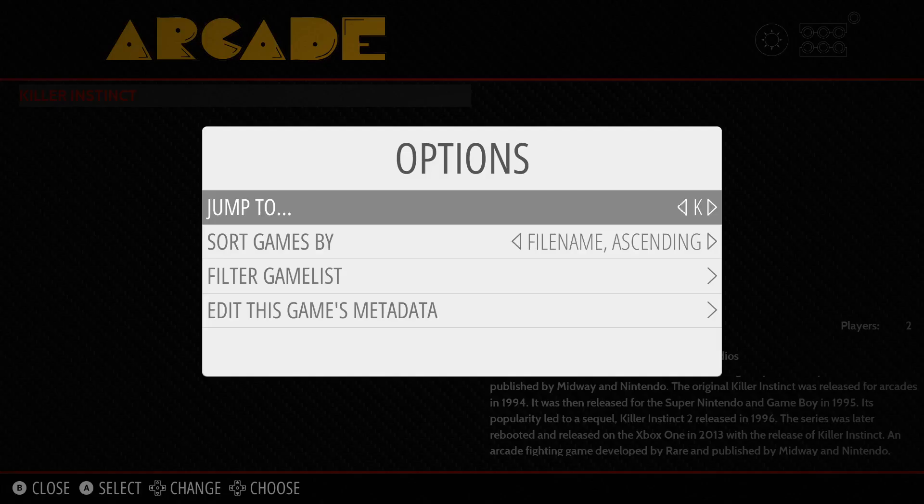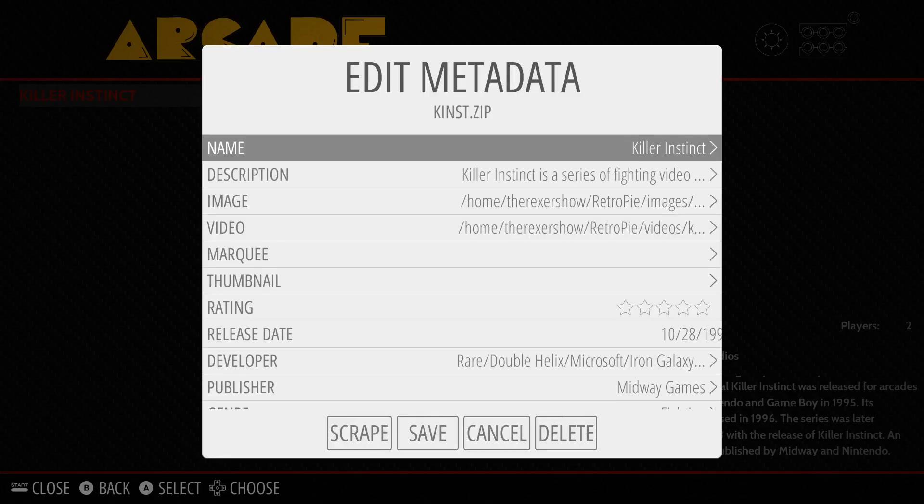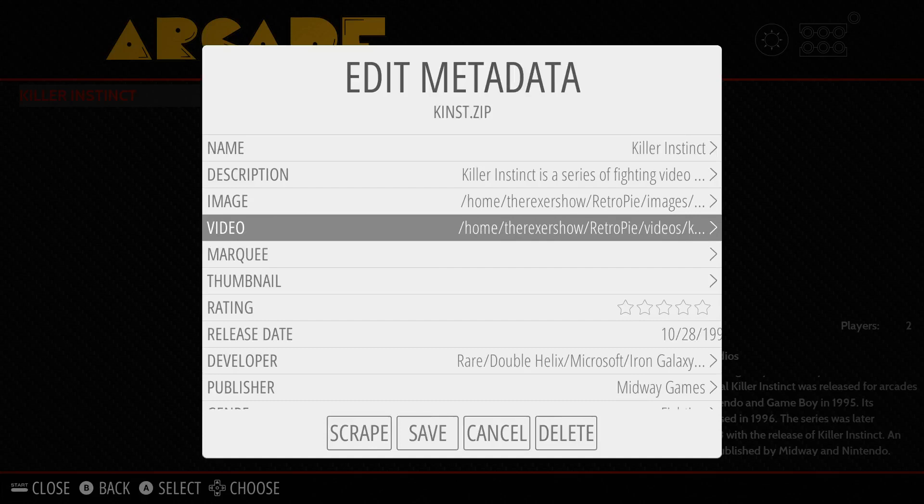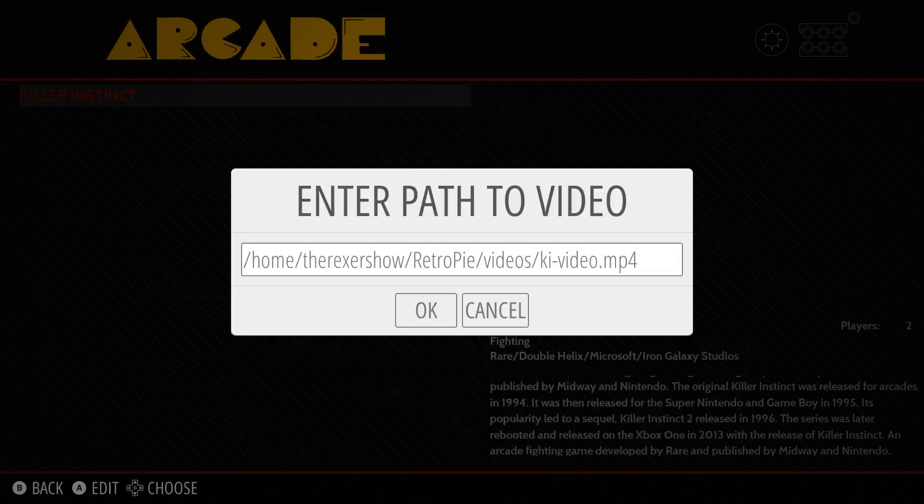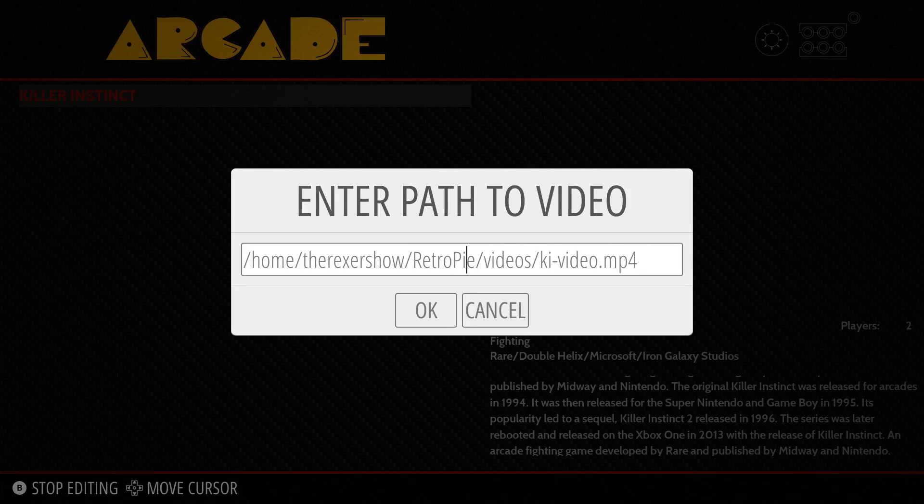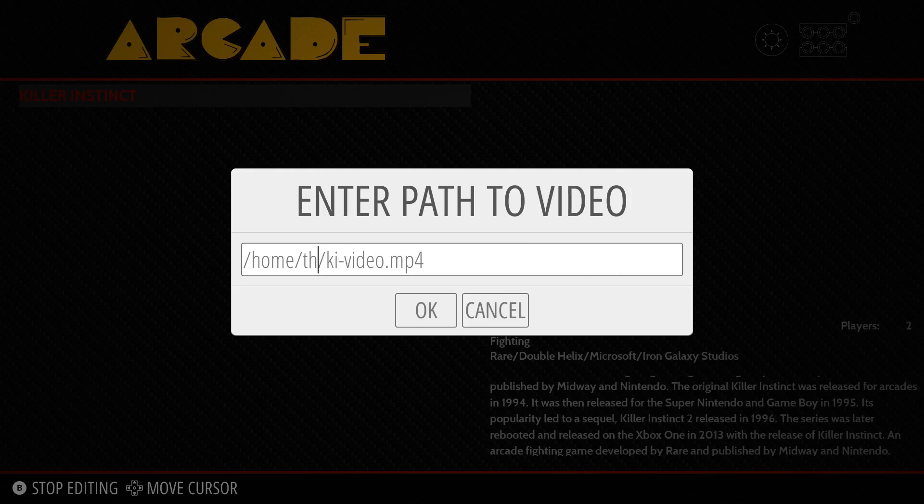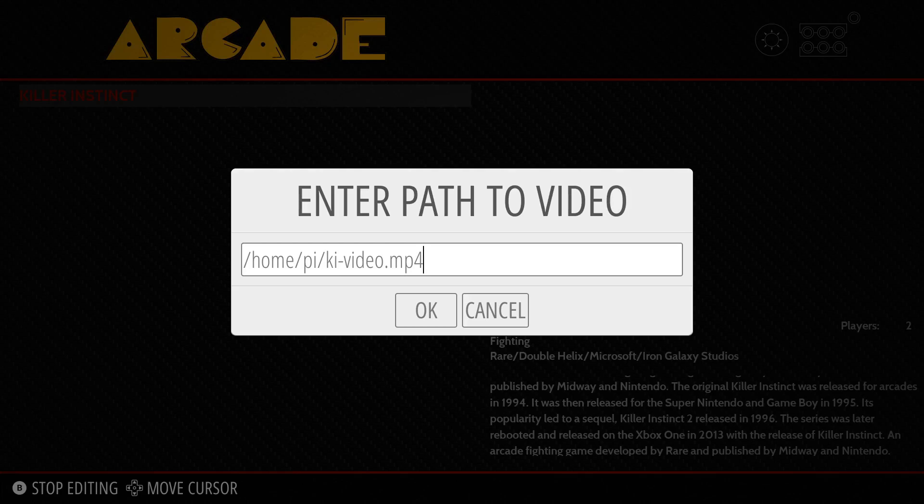Now the video is on our Raspberry Pi. We go to the same settings and enter the new path to the video or the path that you set it at. You're just going to change the path to home pi because that's where we put the video. We put it in the path home pi ki-video.mp4. The video should play the same way as I showed you before, as long as you typed everything in correctly.